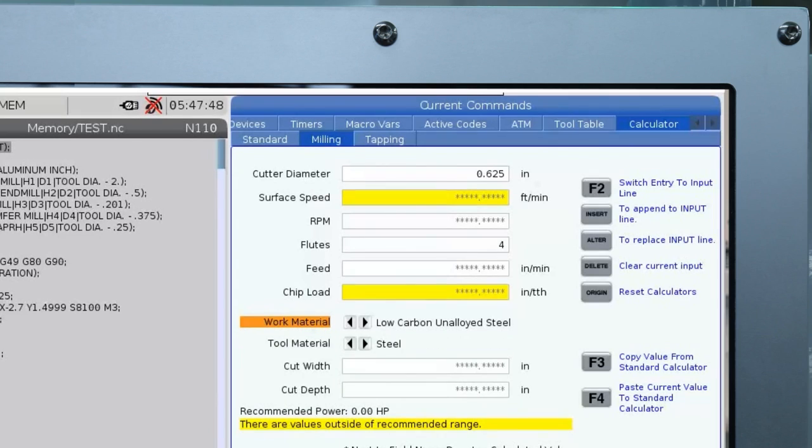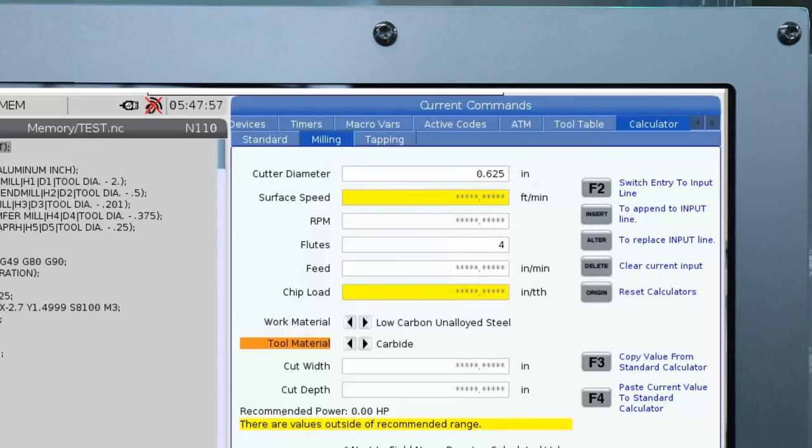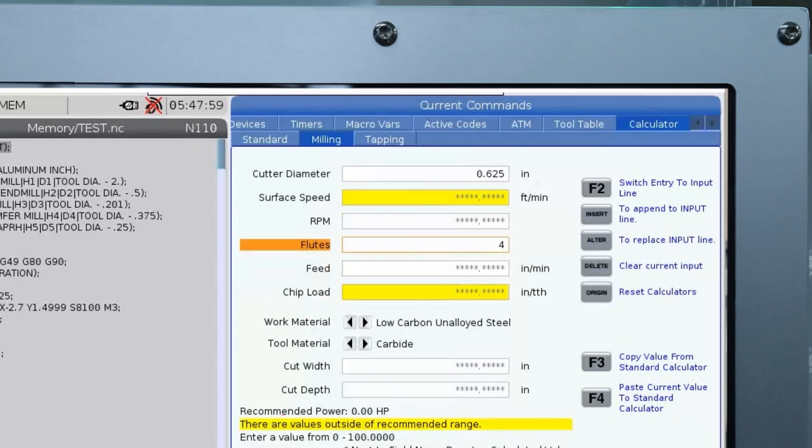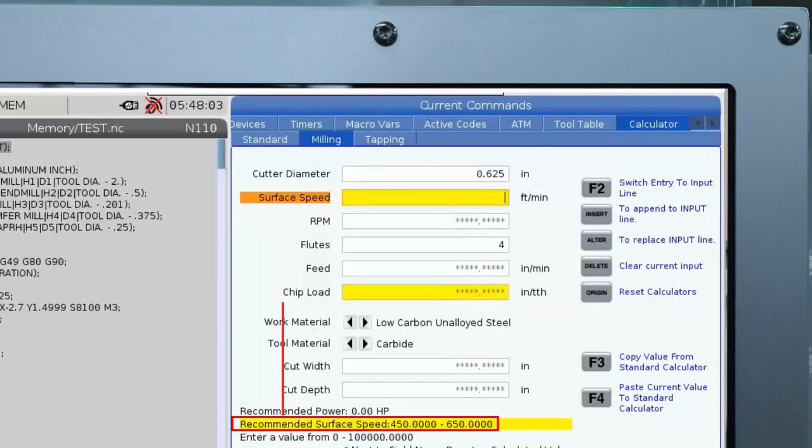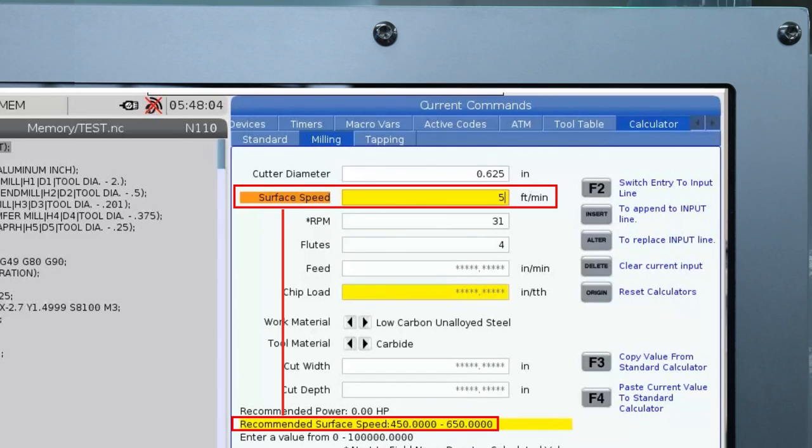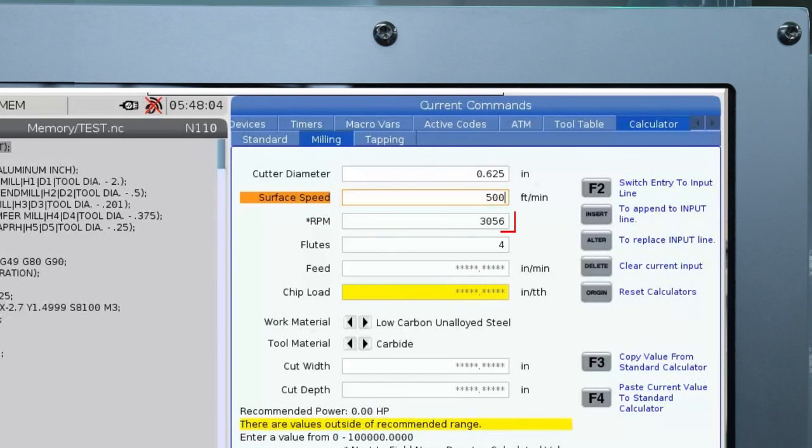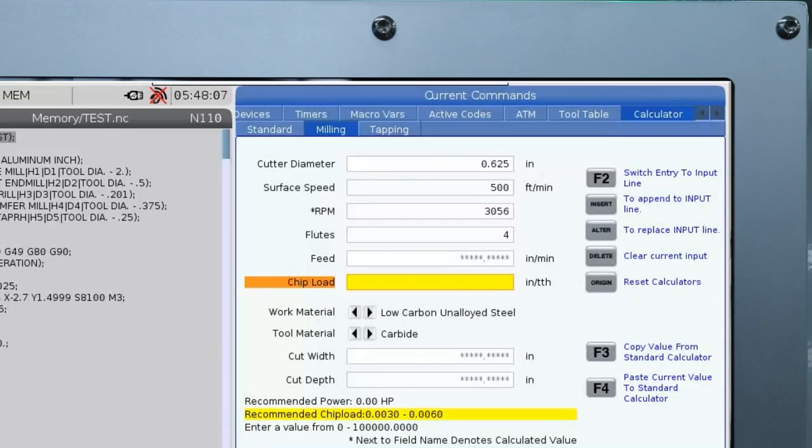I also need to make sure my tool material is correct so I'll change that to carbide. I'll play it conservative and go with 500 feet a minute and that sets my spindle rpm to 3056 which I'll probably round up to 3100 when I put it in the program.